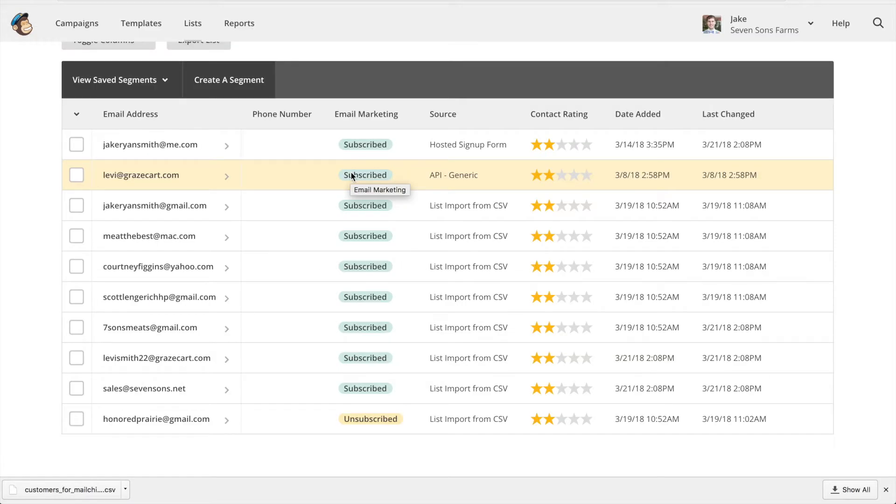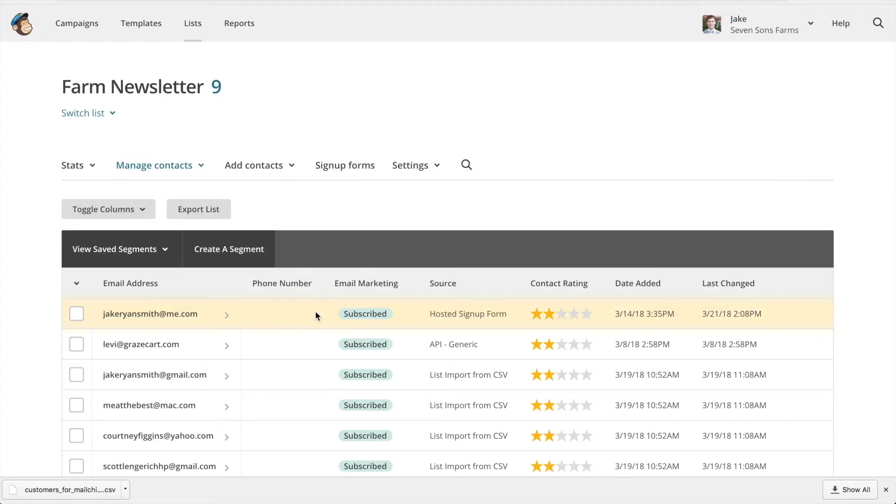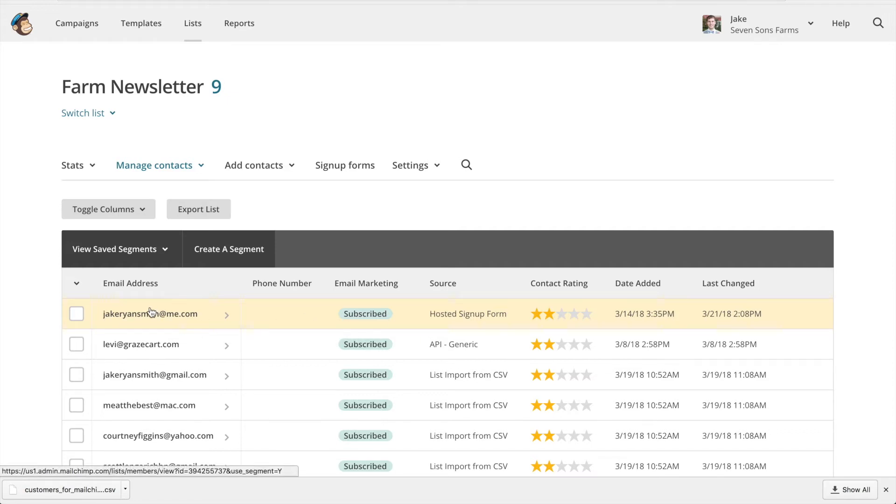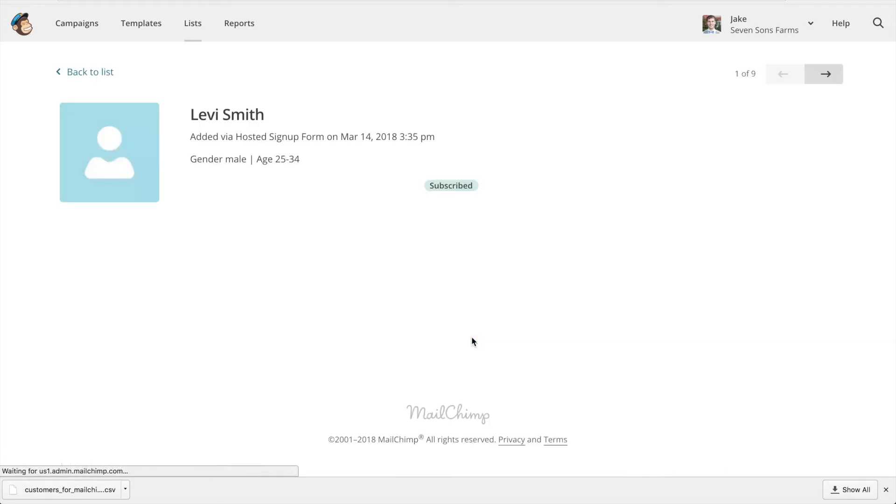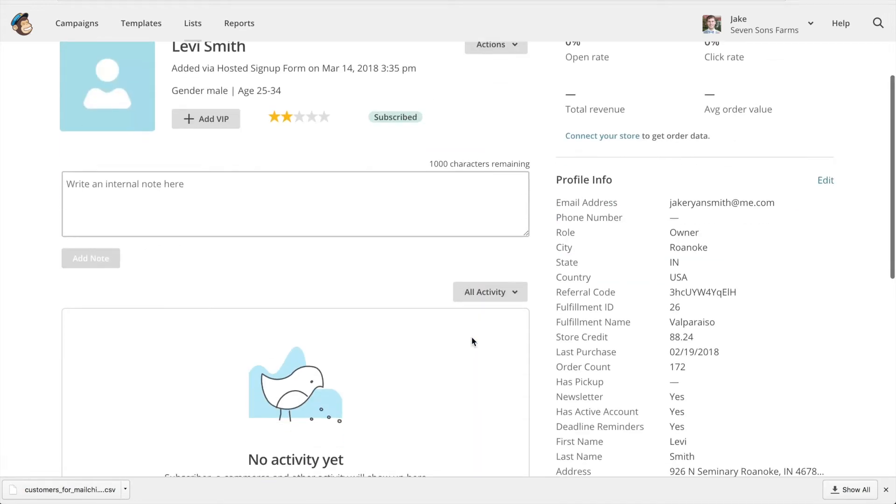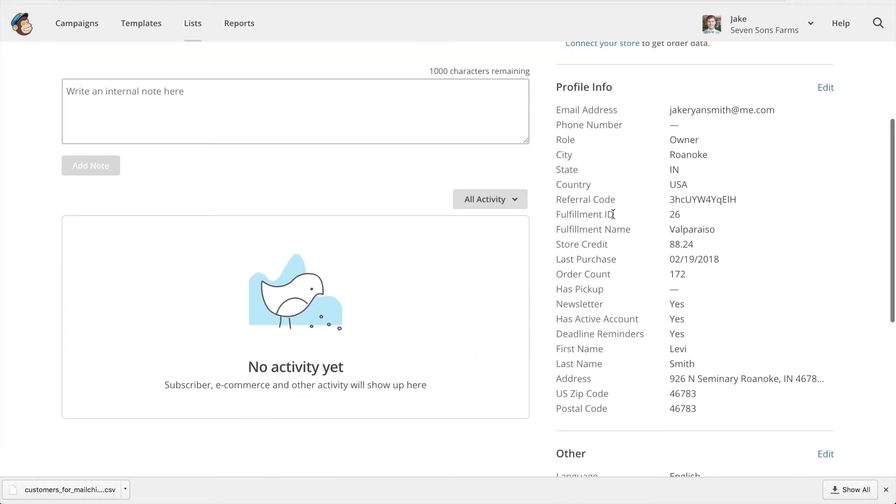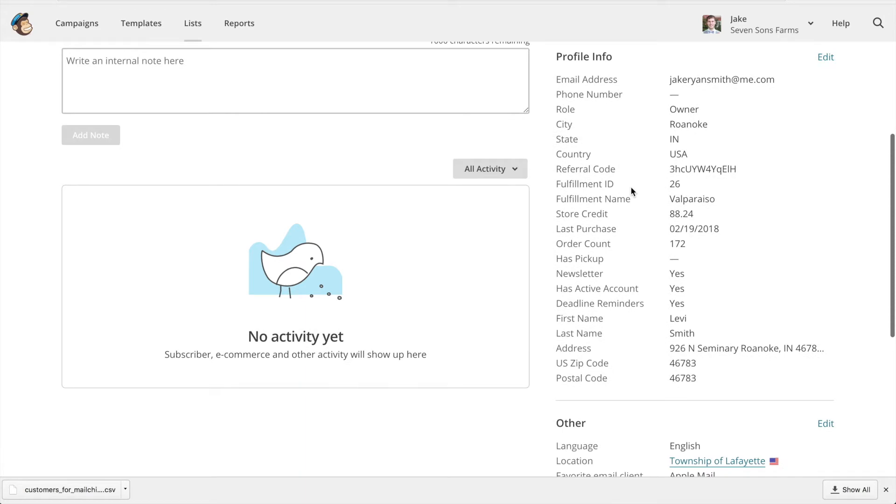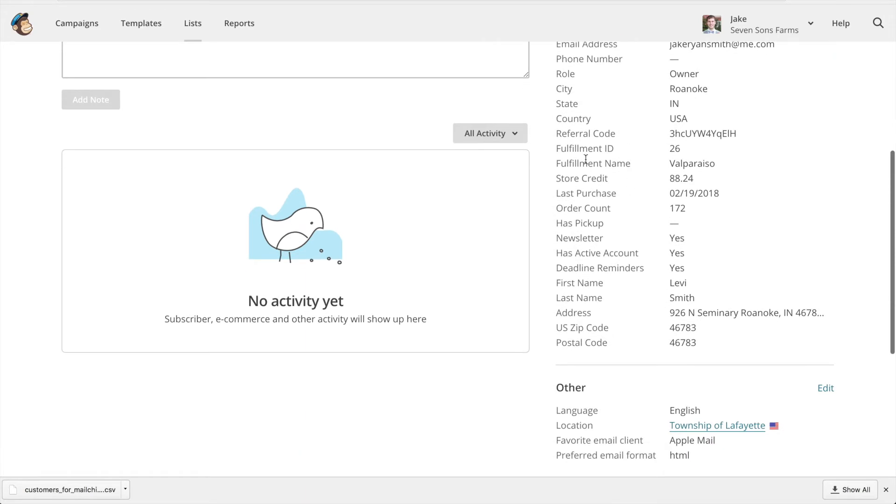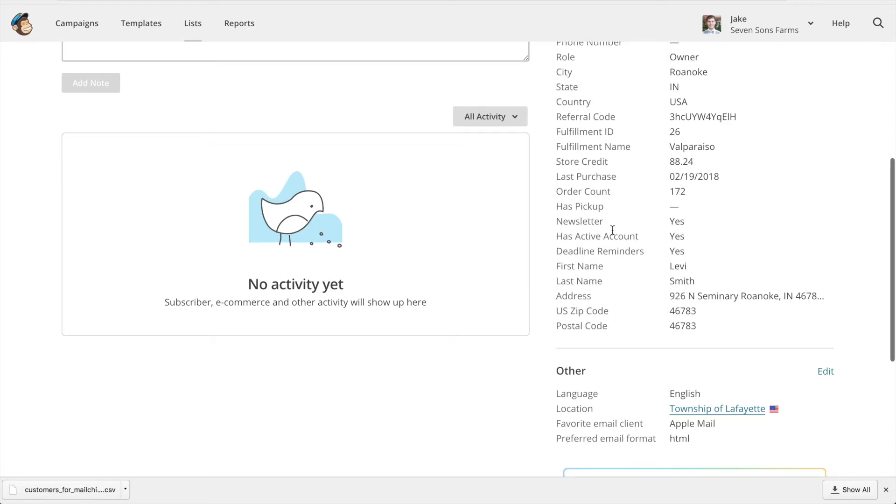Now your contacts from GraceCard have been added into MailChimp. We can view one of these contacts to see what information was synced. Here we can see we have their fulfillment name, their store credit, their last purchase, a bunch of useful information.